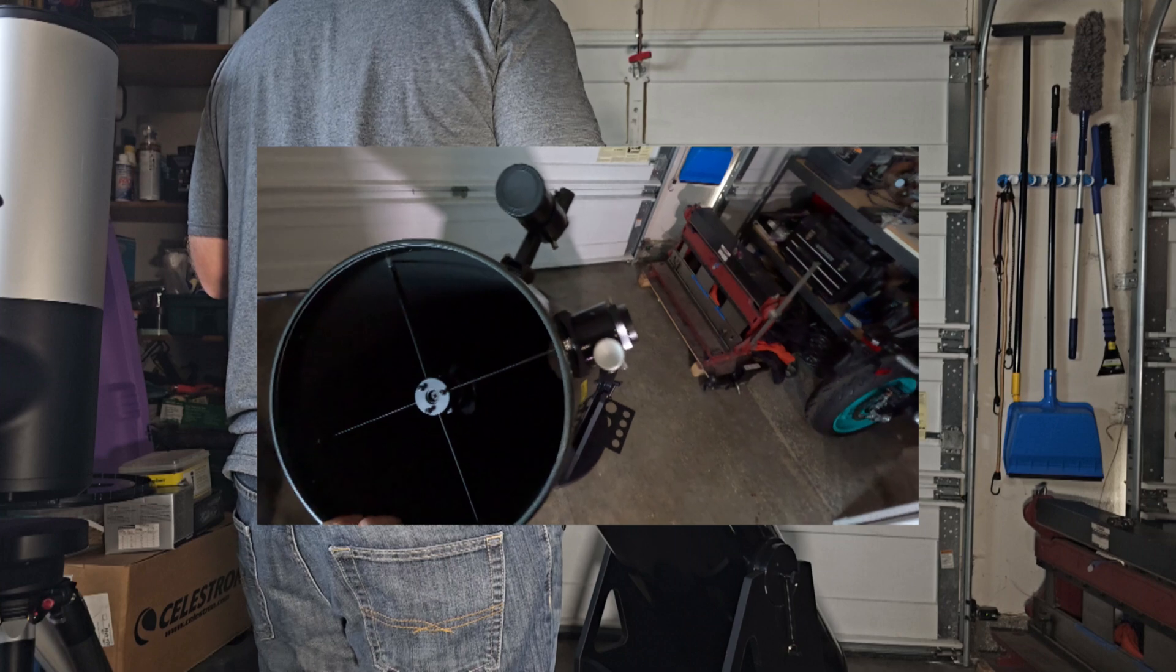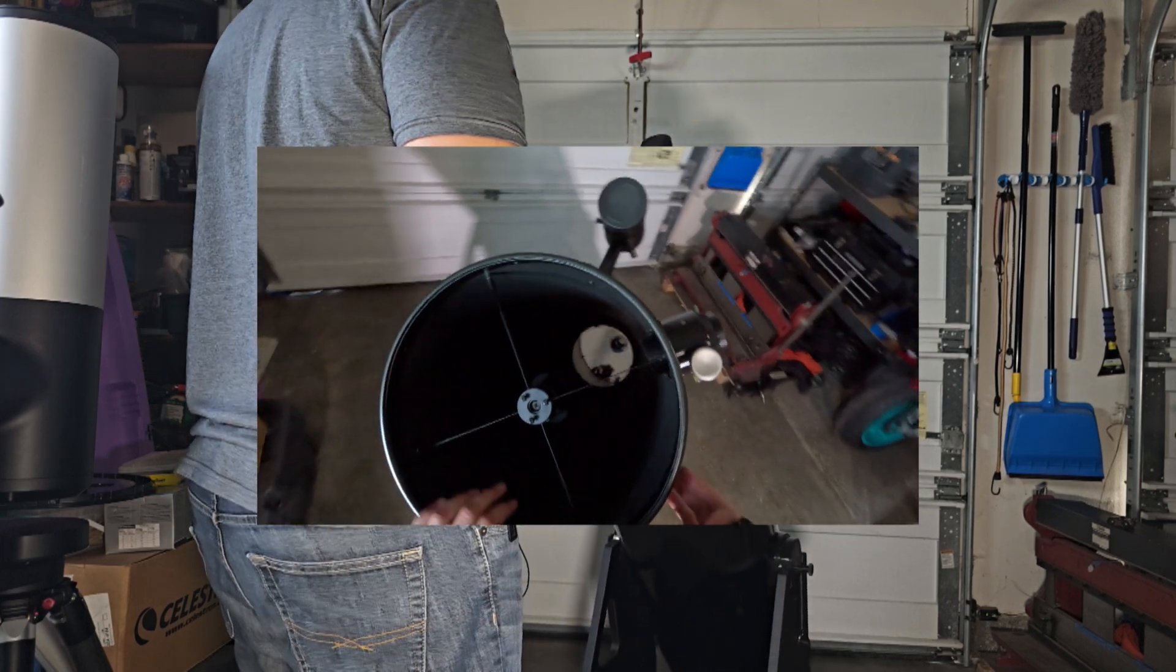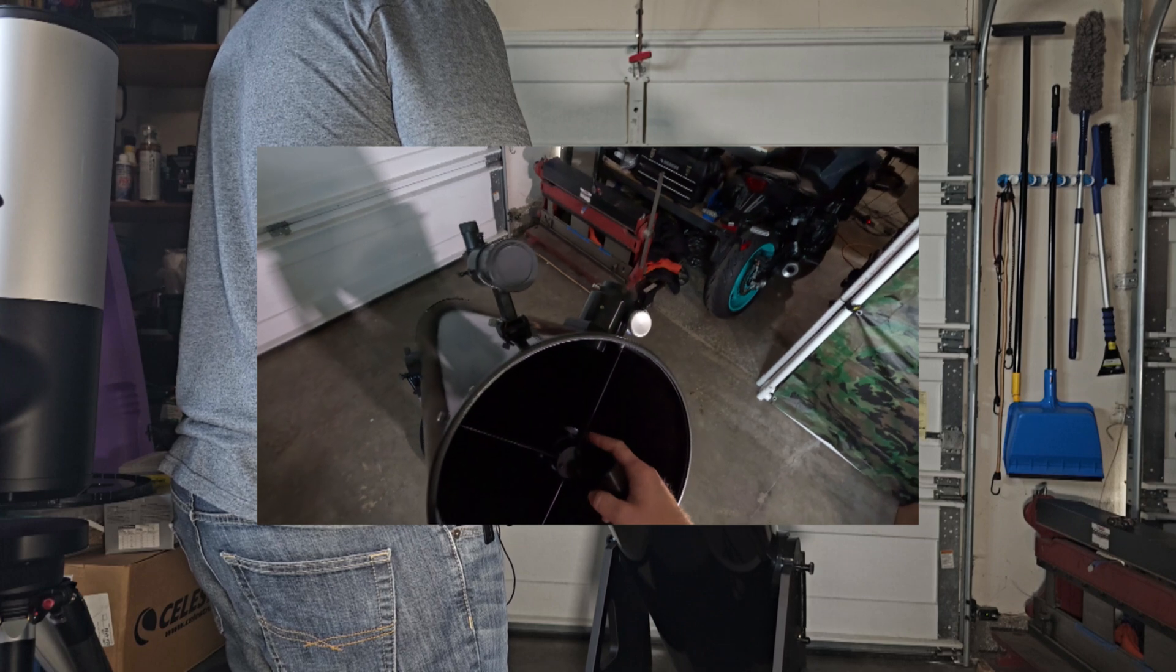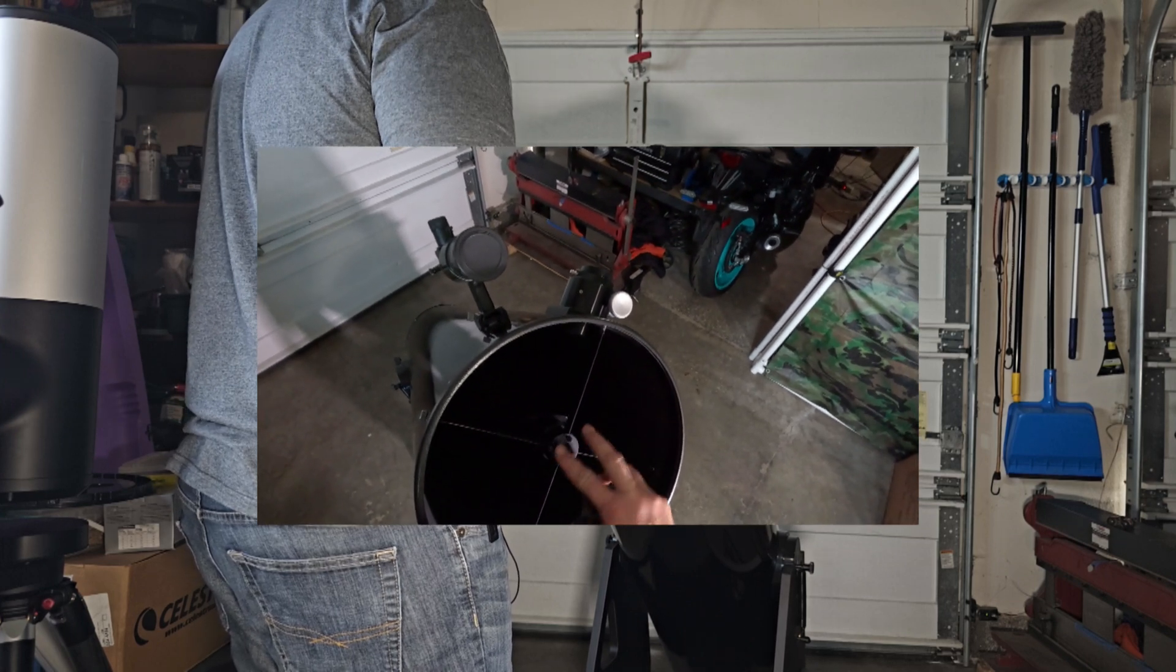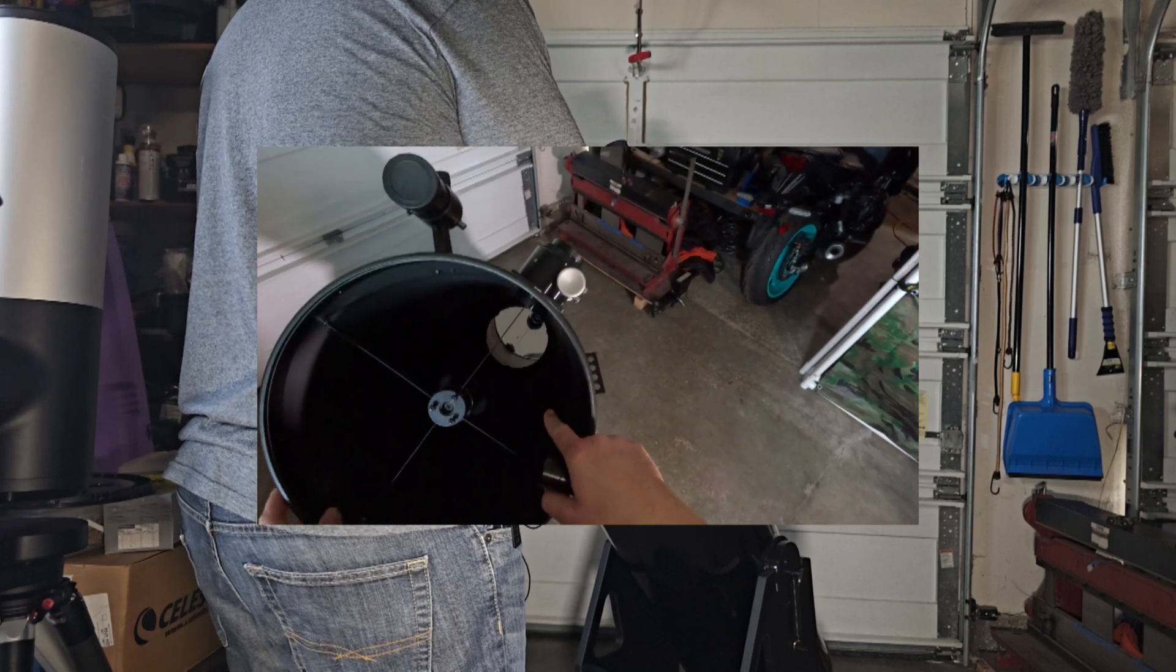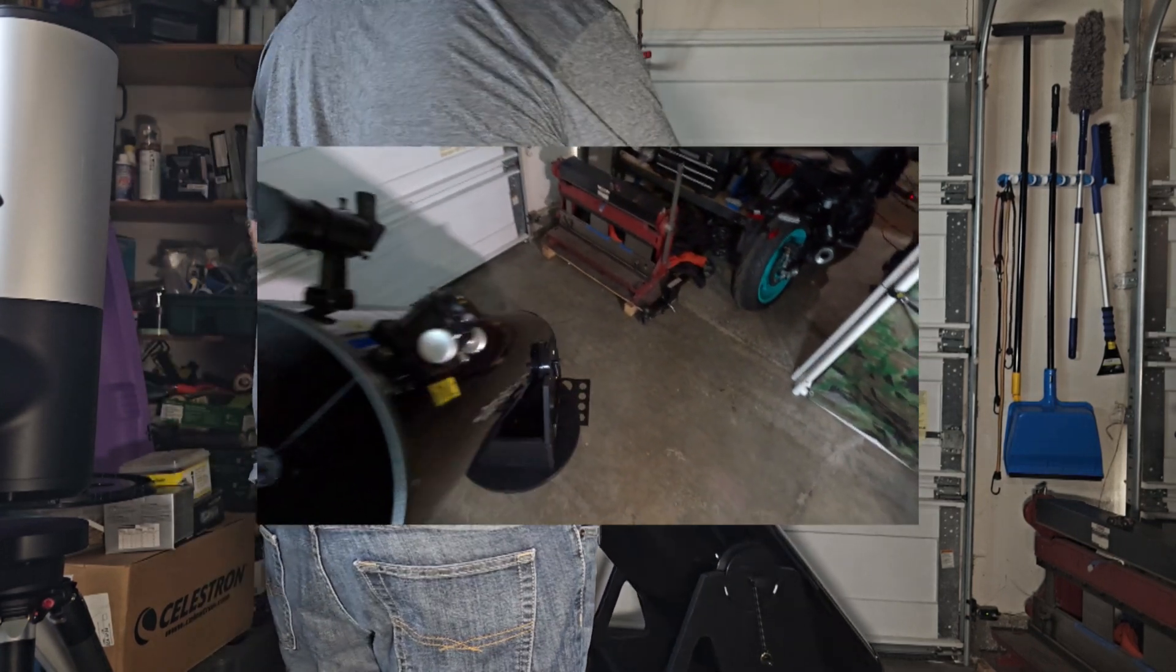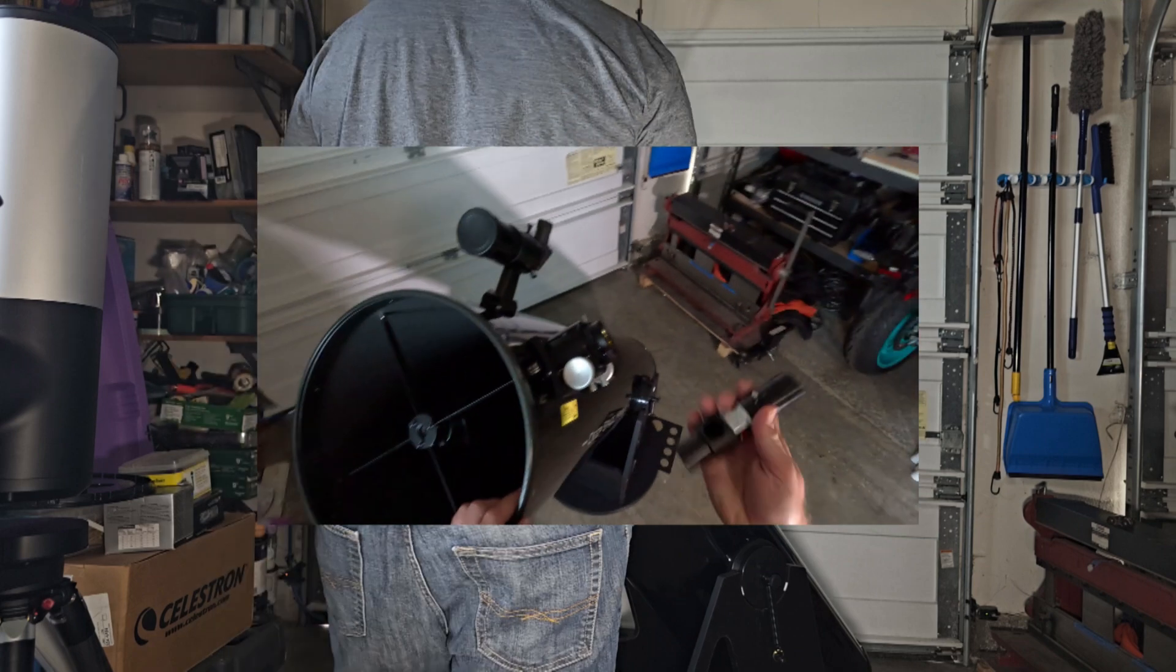Okay, so the things that we're working with is basically two items. We are working with what's called a secondary mirror, that's this little mirror here, and these three screws basically adjust the orientation of that. We're going to be working with the mirror down there, the primary mirror, which is adjusted by screws down there which we'll get to.